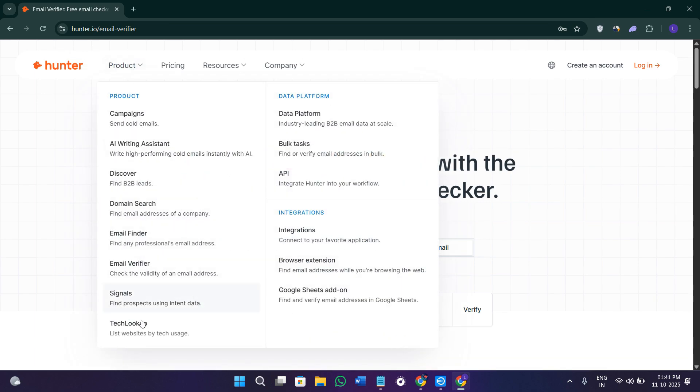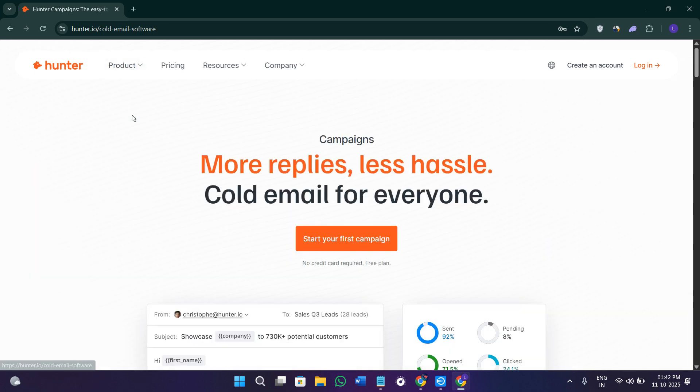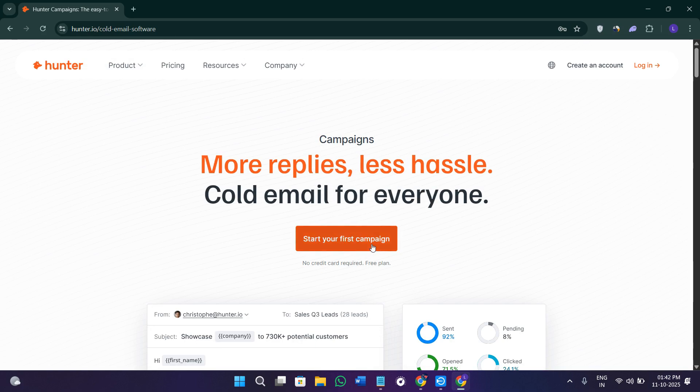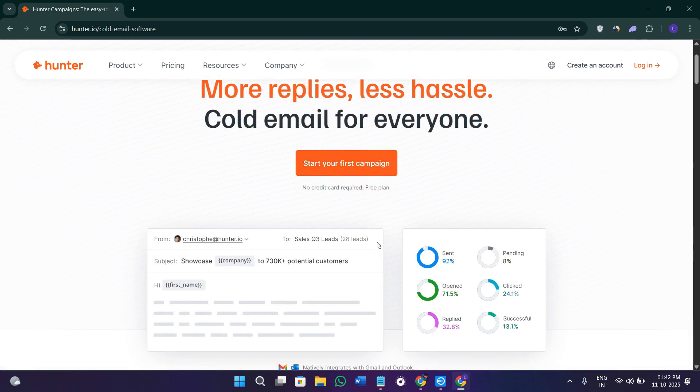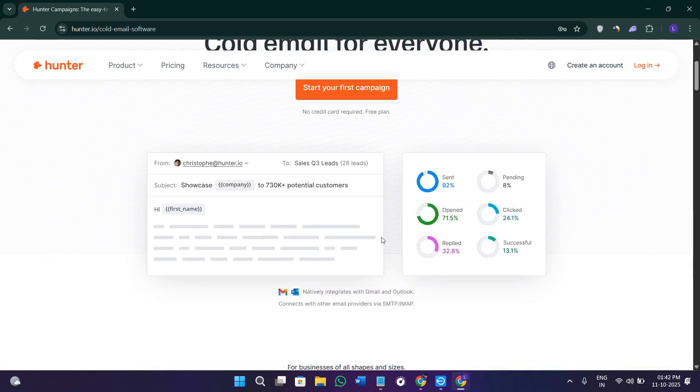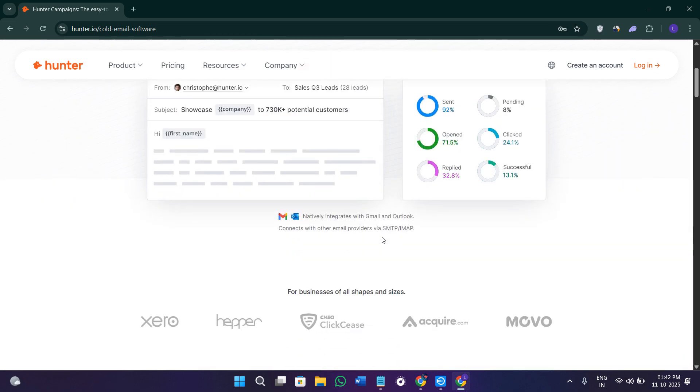Hunter also provides the campaigns option. Hunter also has a built-in email outreach feature called campaigns. This feature lets you send emails directly from your account by connecting it to your Gmail or Outlook account. You can create personalized templates, add follow-up sequences, or schedule when emails should go out.